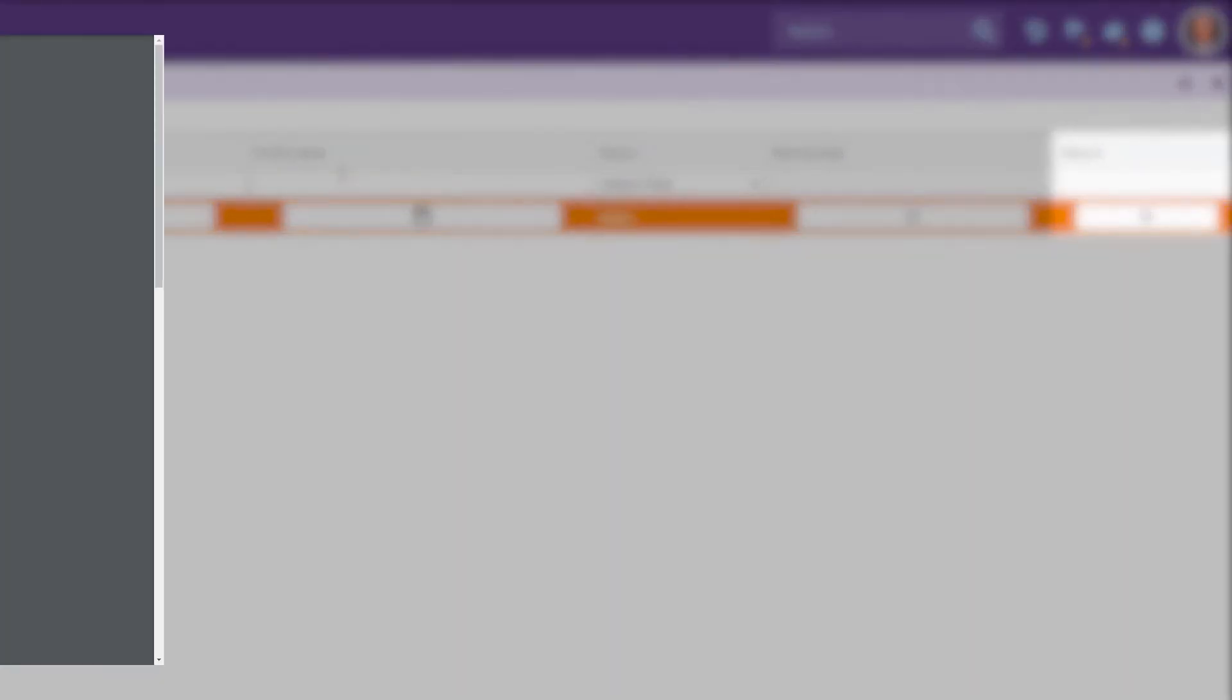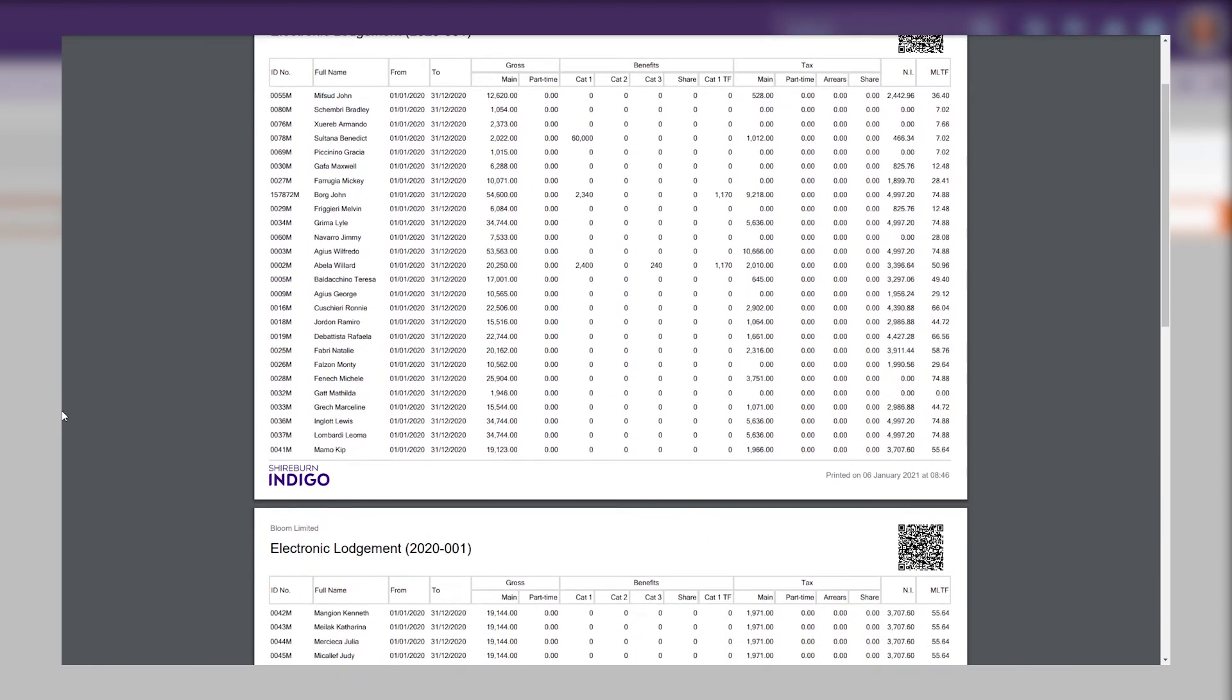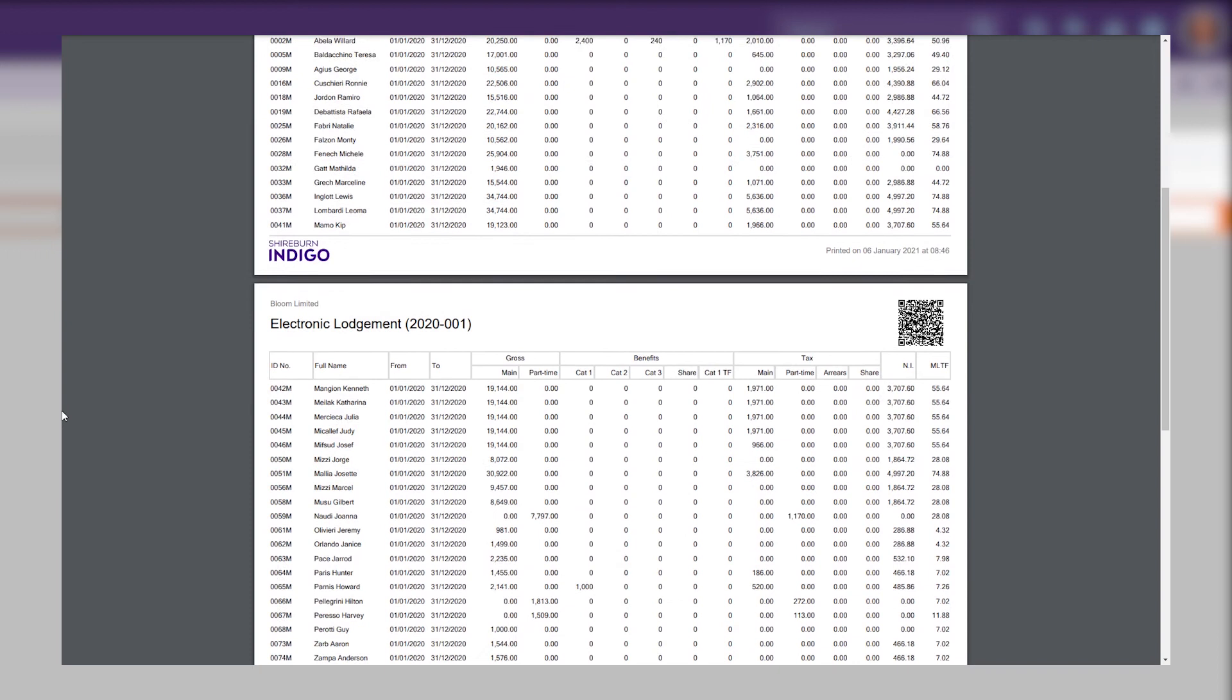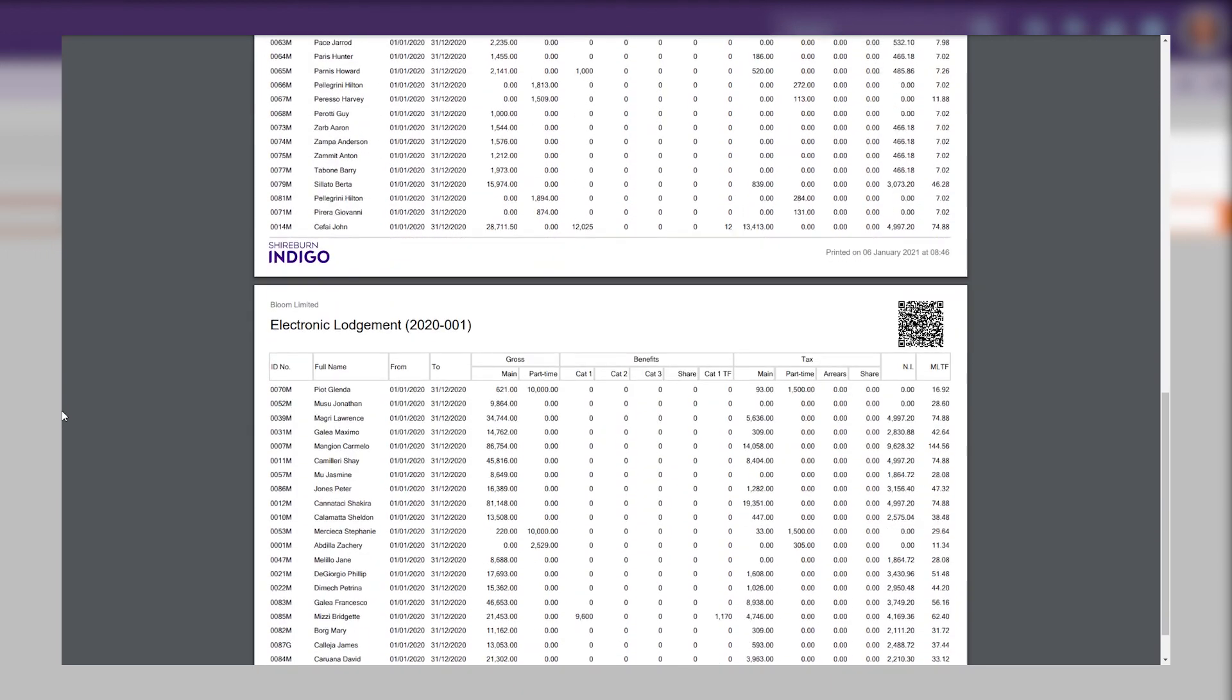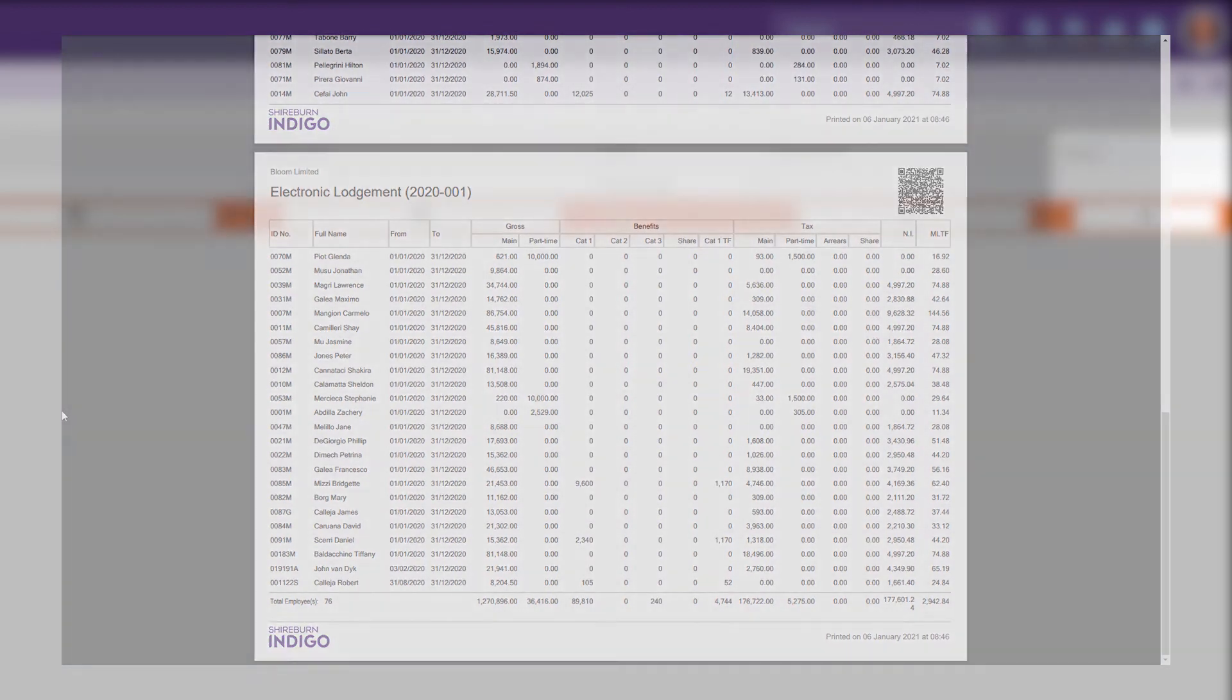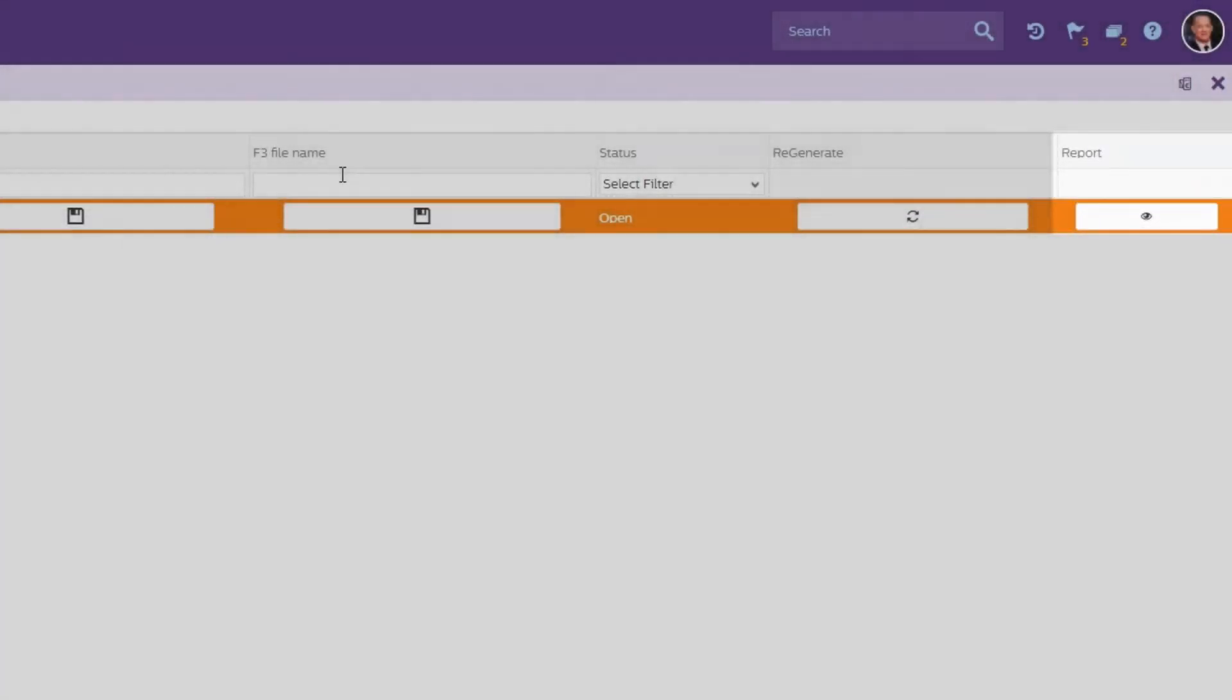Electronic Lodgement report totals are very important as these figures, including the number of employees, should be inserted on the CFR website. The FS7 figures are not needed as the Electronic Lodgement report has all the totals needed.